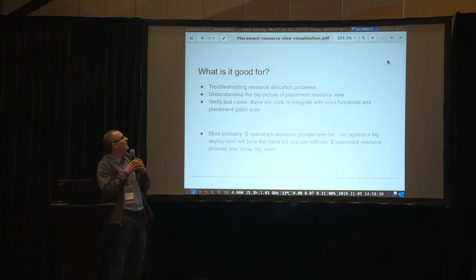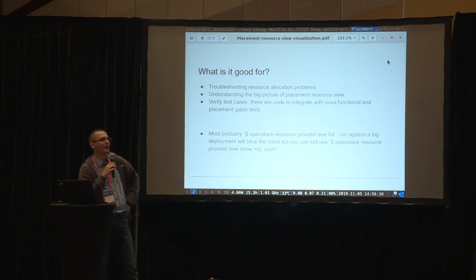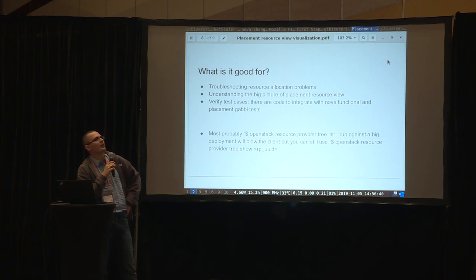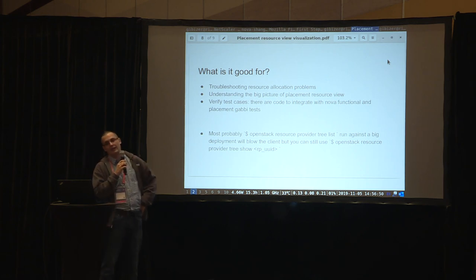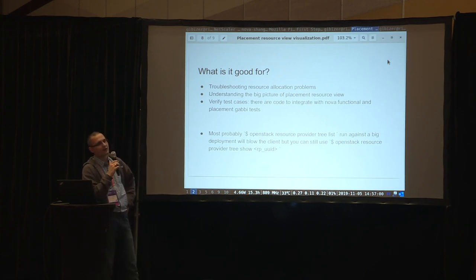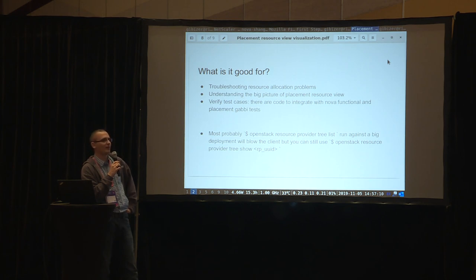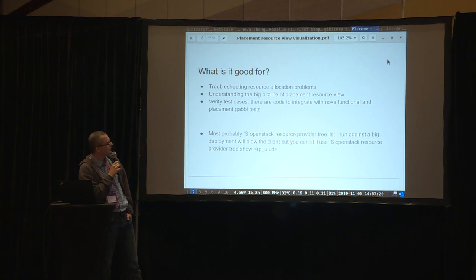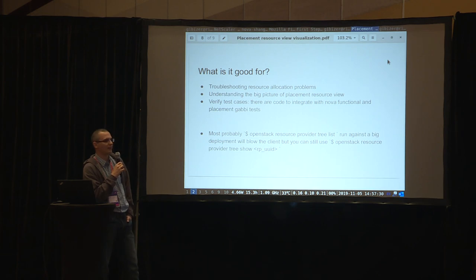Why did I build this? I had to troubleshoot a lot of resource allocation problems in my environment, and as I said, I always ended up drawing pictures, so I wanted to automate that. It also helped me understand how placement models resources and consumption. And as a Nova developer, I had to understand how we test complex placement interactions. We have functional tests in both Nova and placement that set up complex scenarios, and I wanted to verify that the test description is correct — that what the fixtures say they'll do is actually what happens in placement. I just run this tool against the database created by the test case and compare.